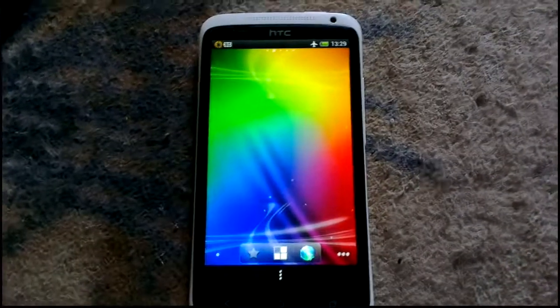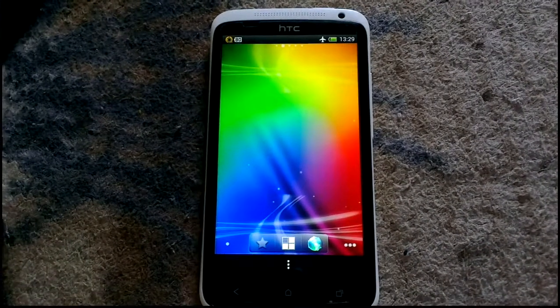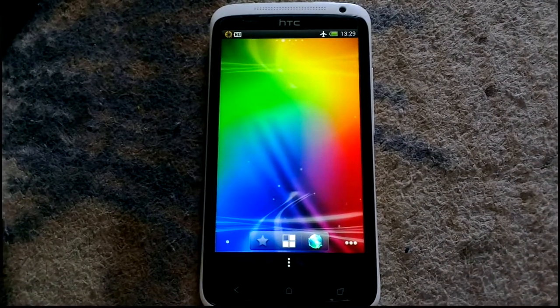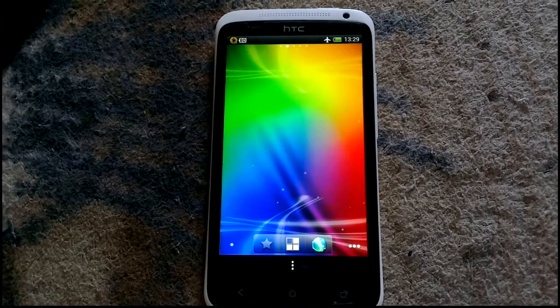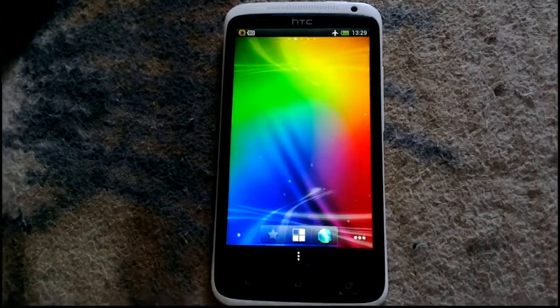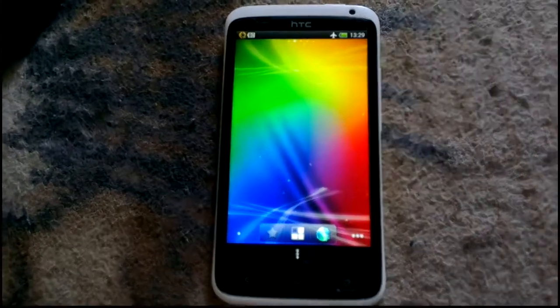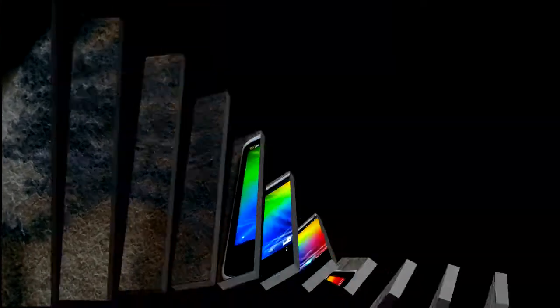Hi everyone, welcome back to my channel. In this video I'm going to show you some launchers and how they work on the HTC One X.